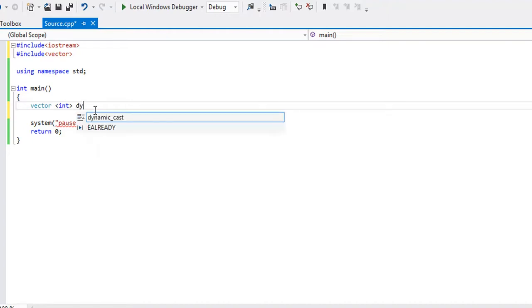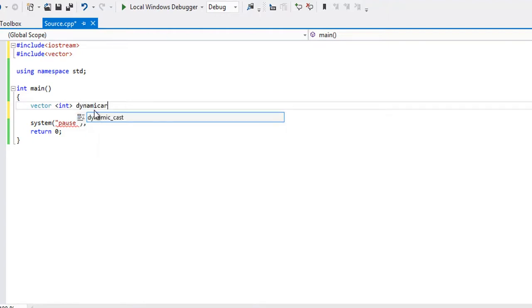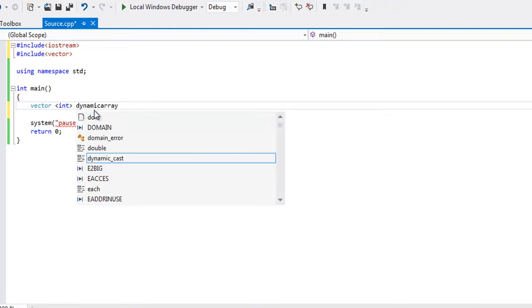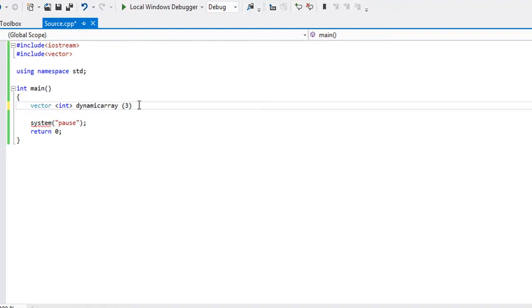So I'm just going to say dynamic array, and inside of some parentheses right here we can initialize the size, and let's just say 3, and we'll end that with a semicolon.